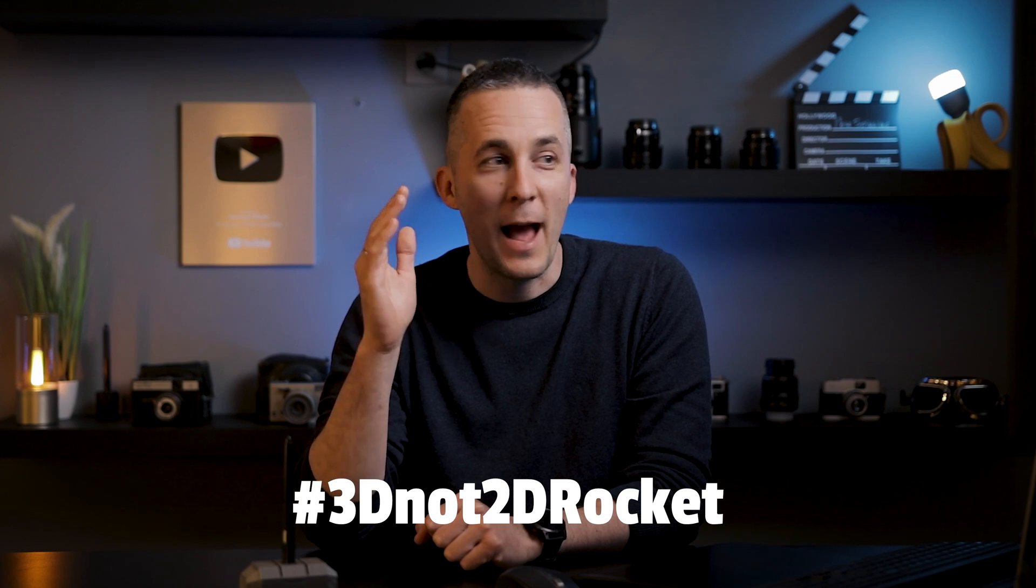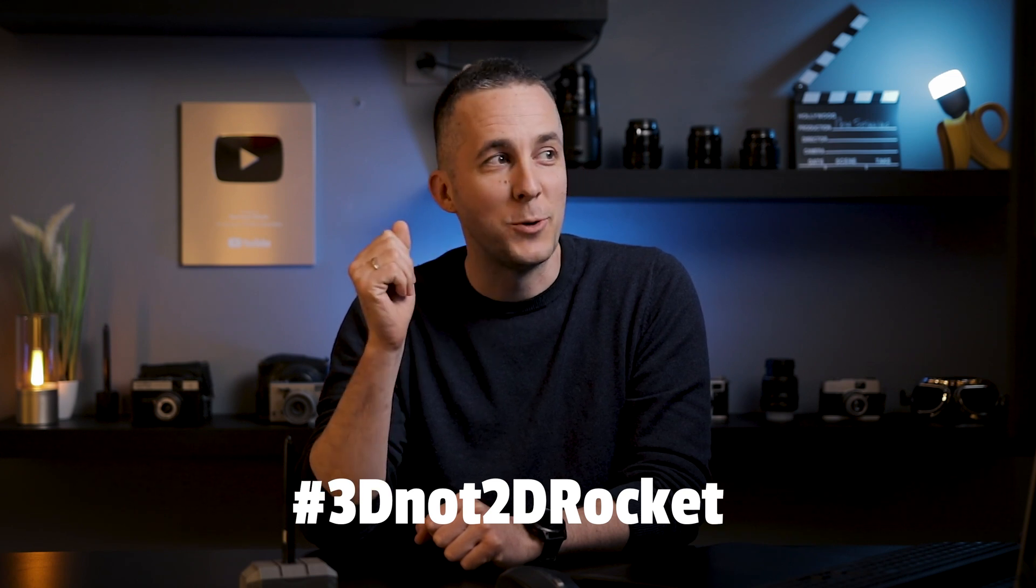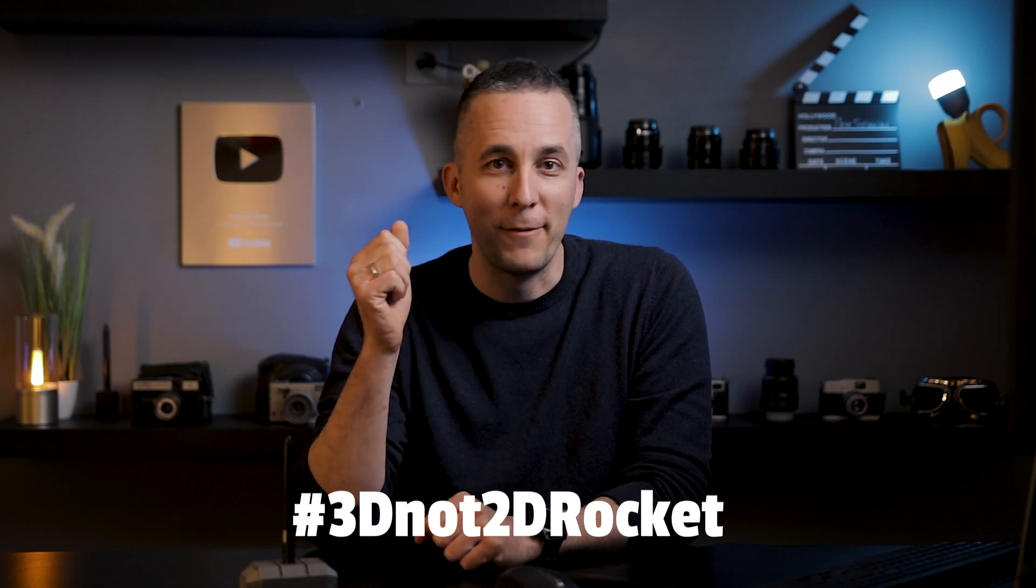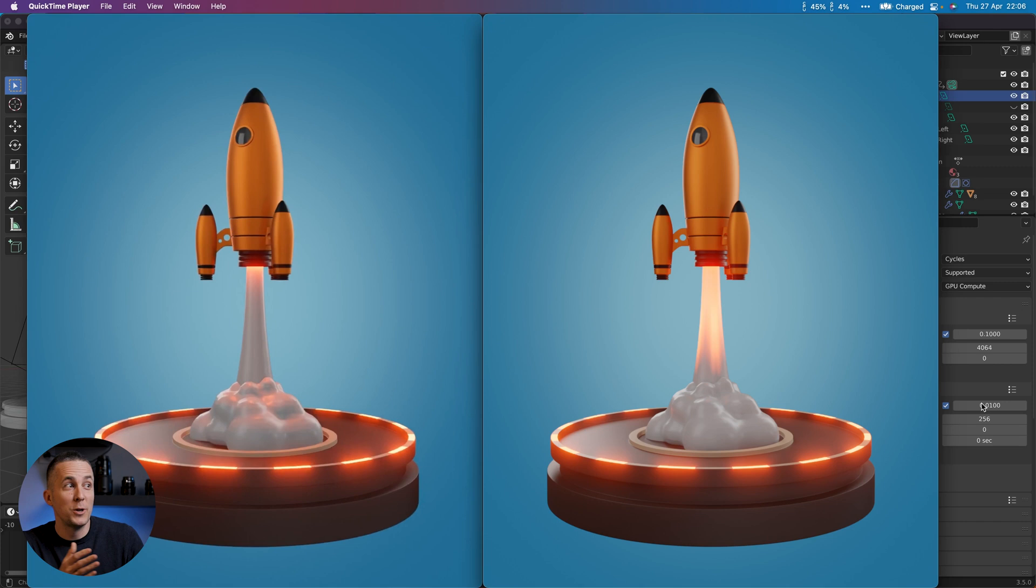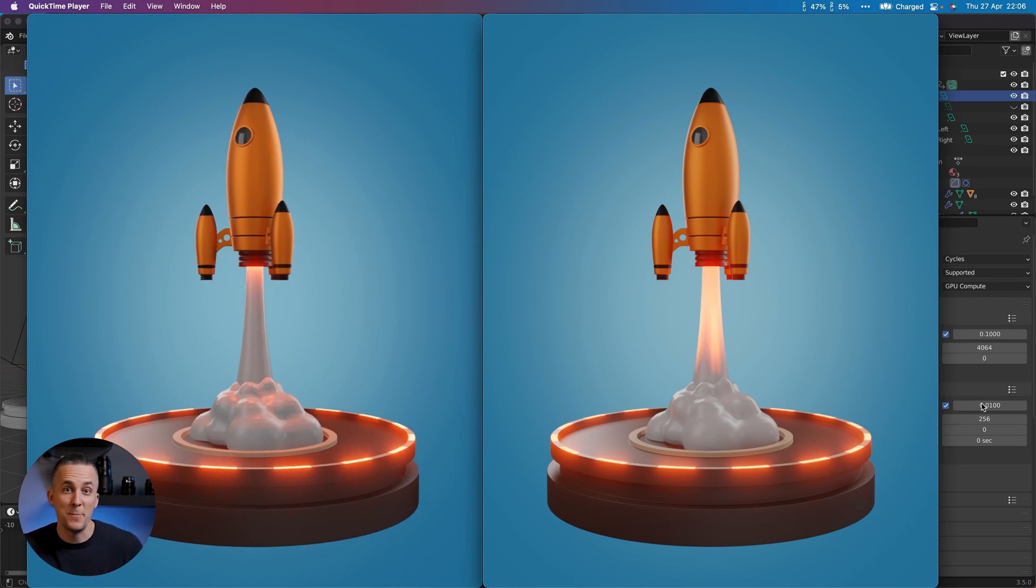Also, you don't need to copy exactly the same shape of a rocket. Experiment, try something on your own. That would be it. See you next week in the next fun video. Bye bye!